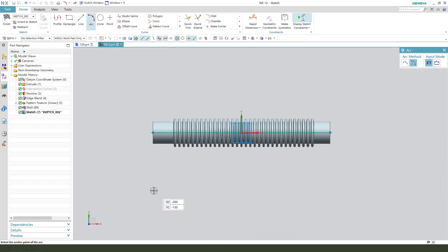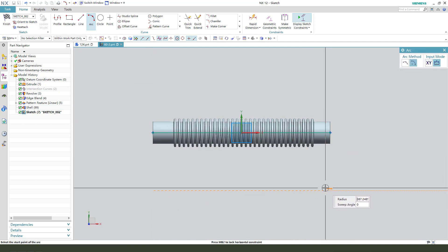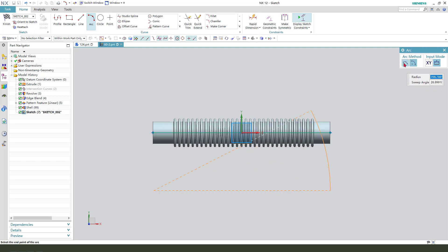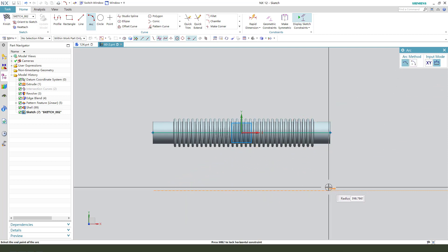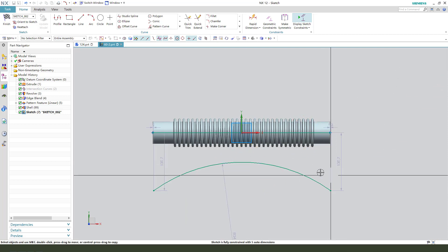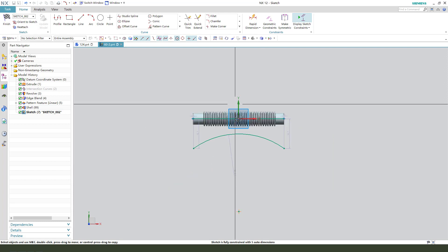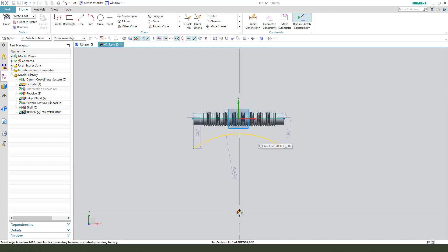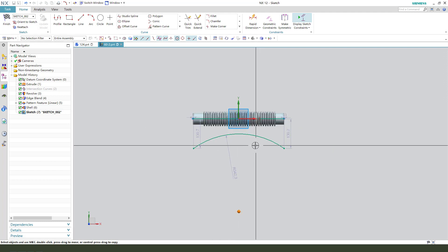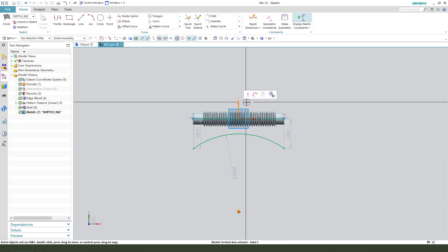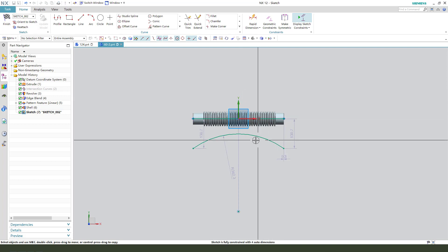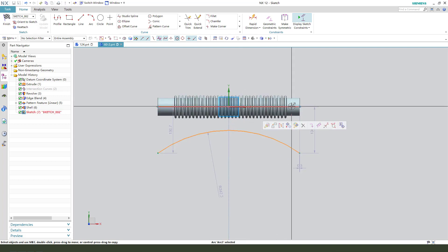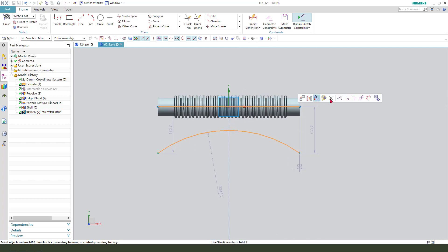Sorry, we need a three pointer arc. We need to constrain this to the center, tangent to line.